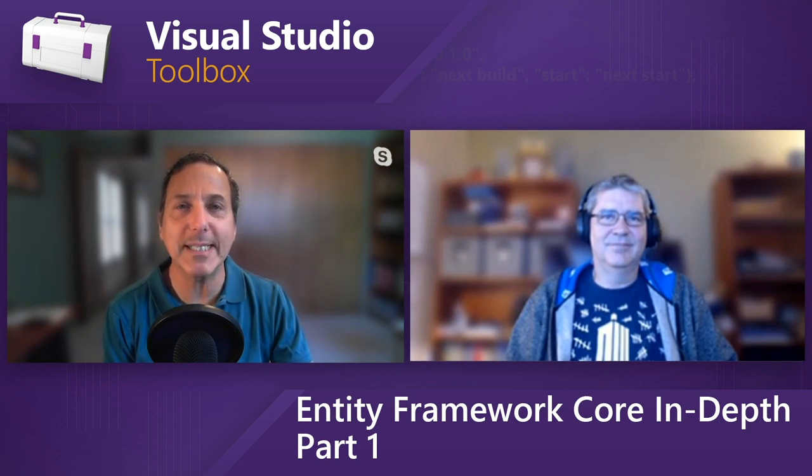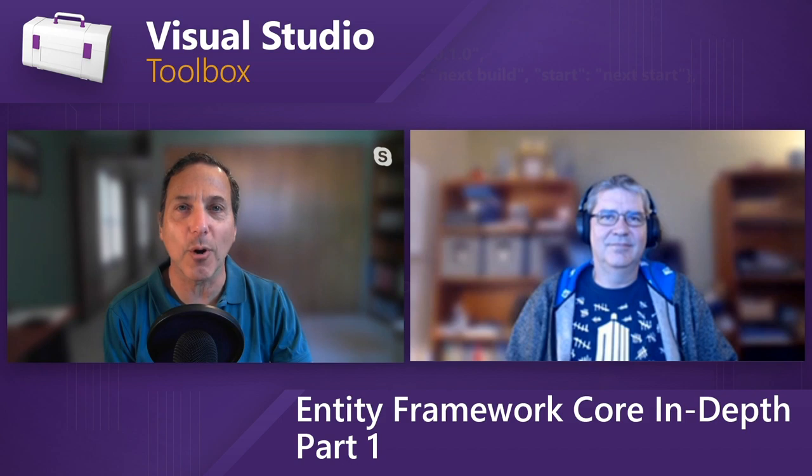On today's Visual Studio Toolbox, Phil and I start to take a more in-depth look at Entity Framework Core.